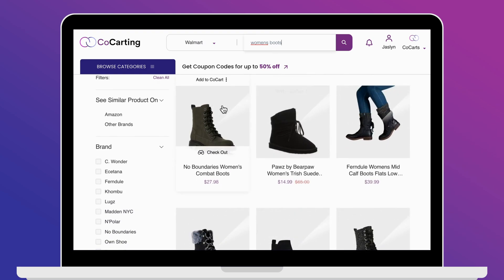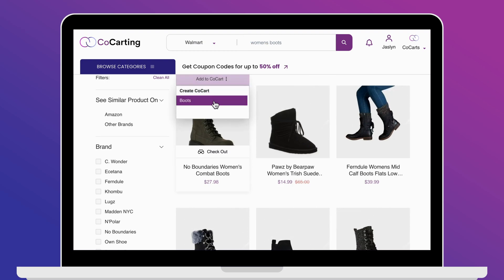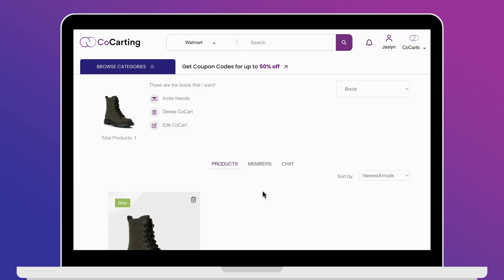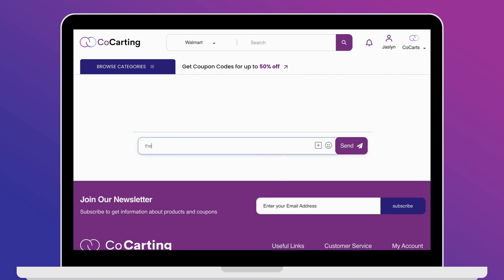Once you find something of interest, hover over the item and click 'Add to co-cart.' Choose the designated cart, and you can even include why this product would be helpful in the chat tab. Everyone following your cart will be notified.